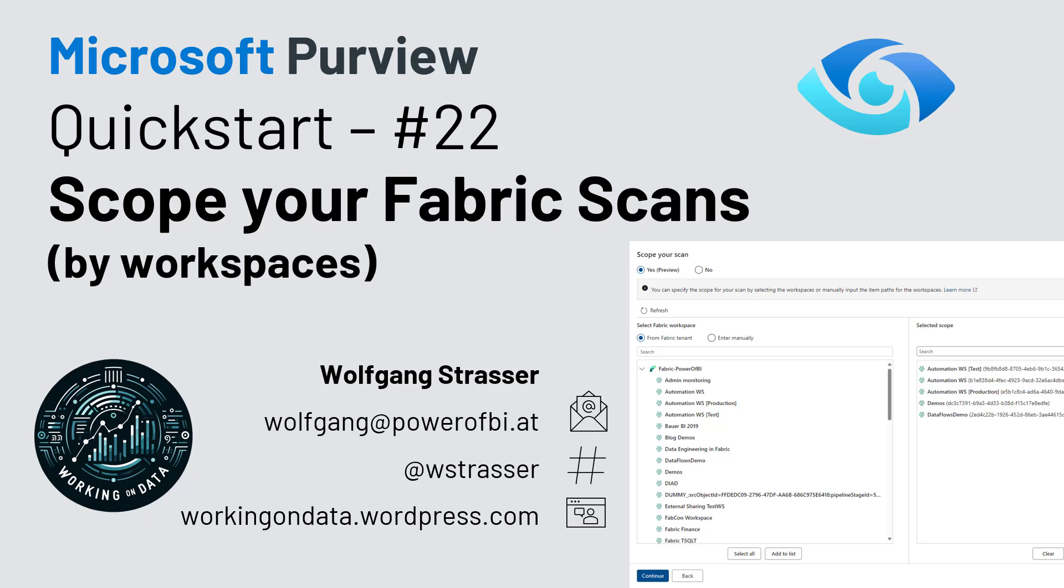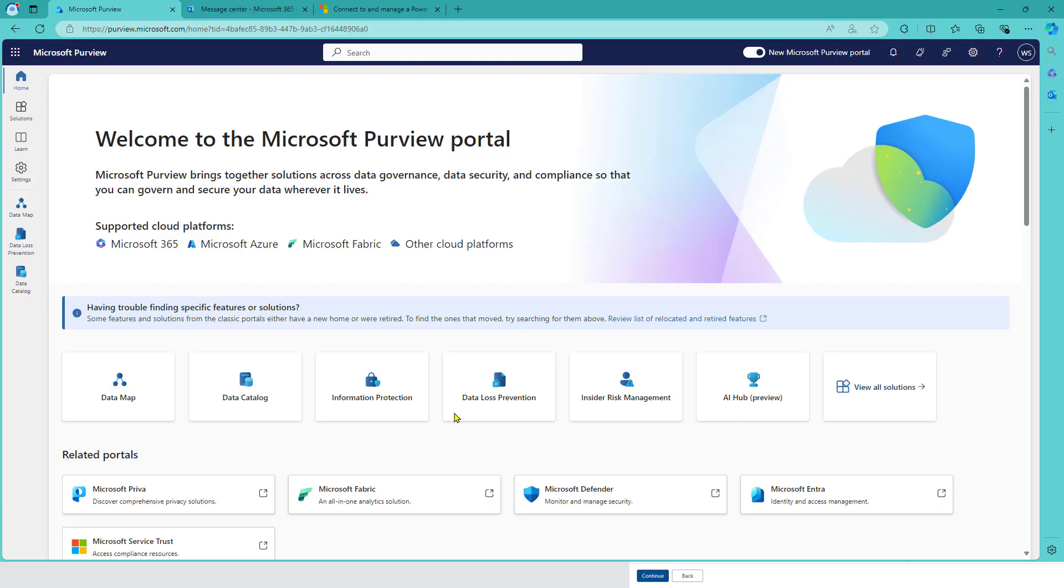This feature sneaked into the Purview user interface quite silently. Many reactions after my LinkedIn post were 'Oh my god, it's finally there!' Let's dive into Purview and I'll show you what's new and what's really nice about it.